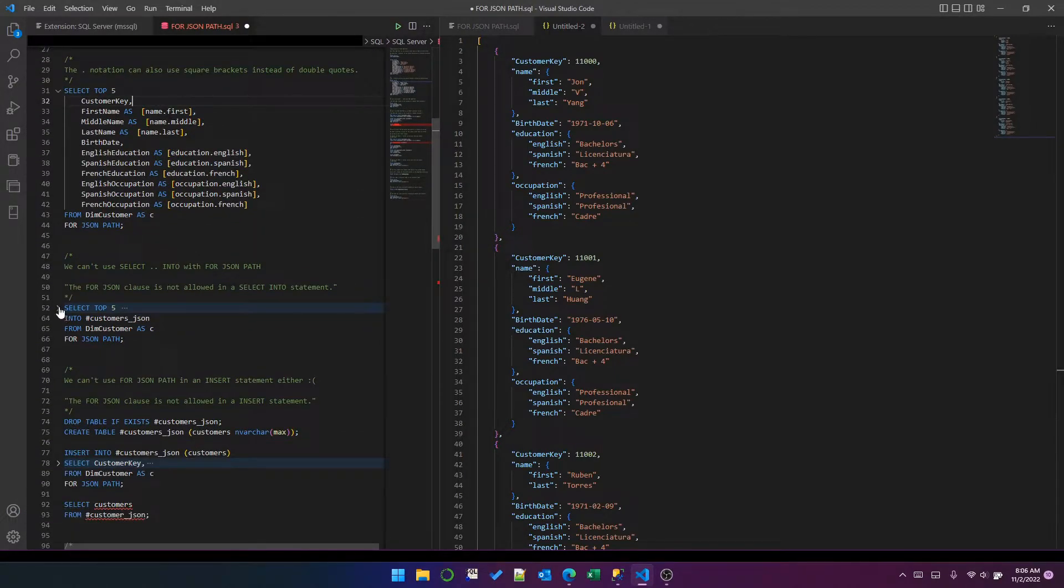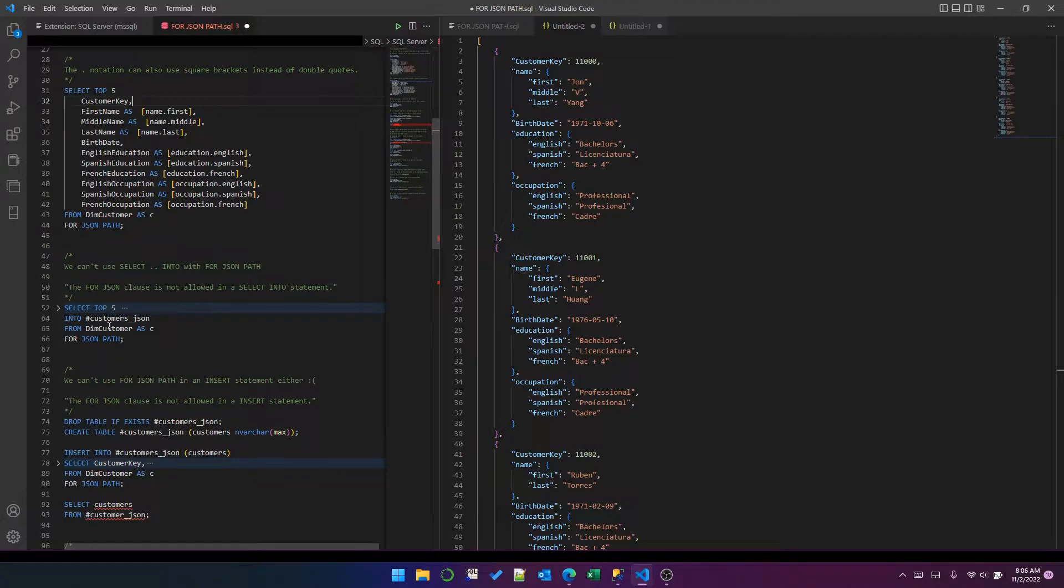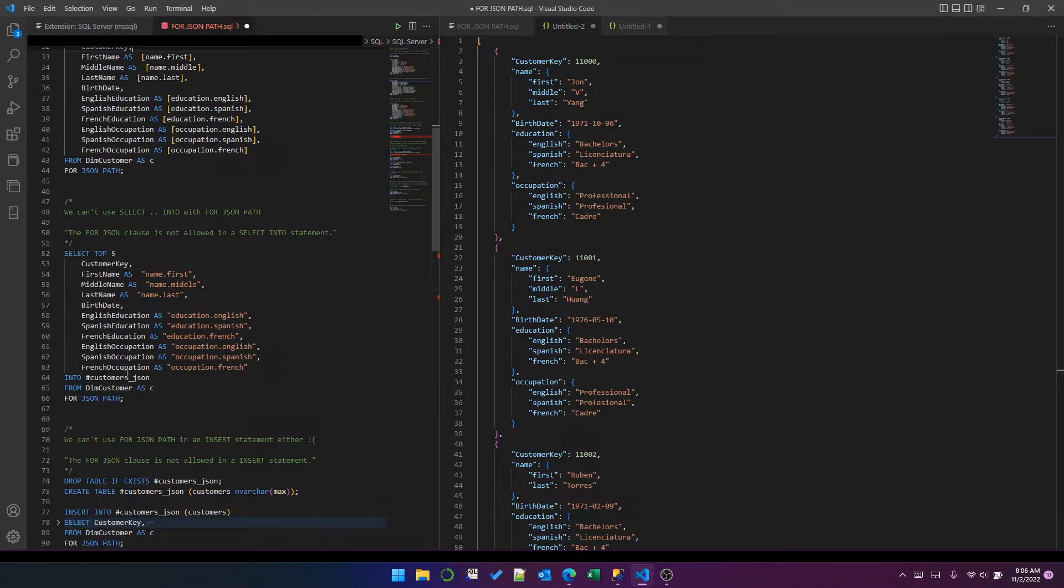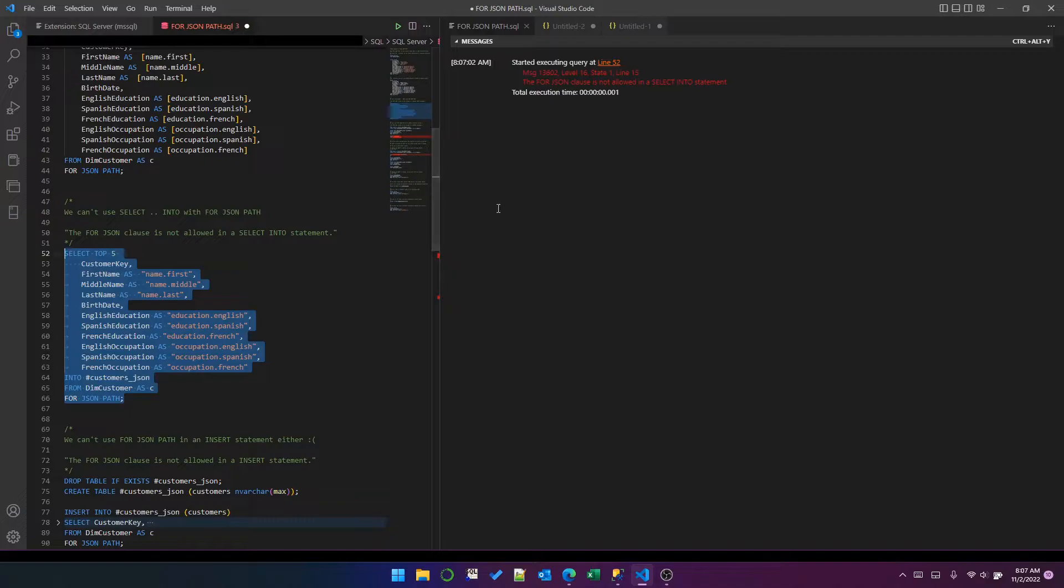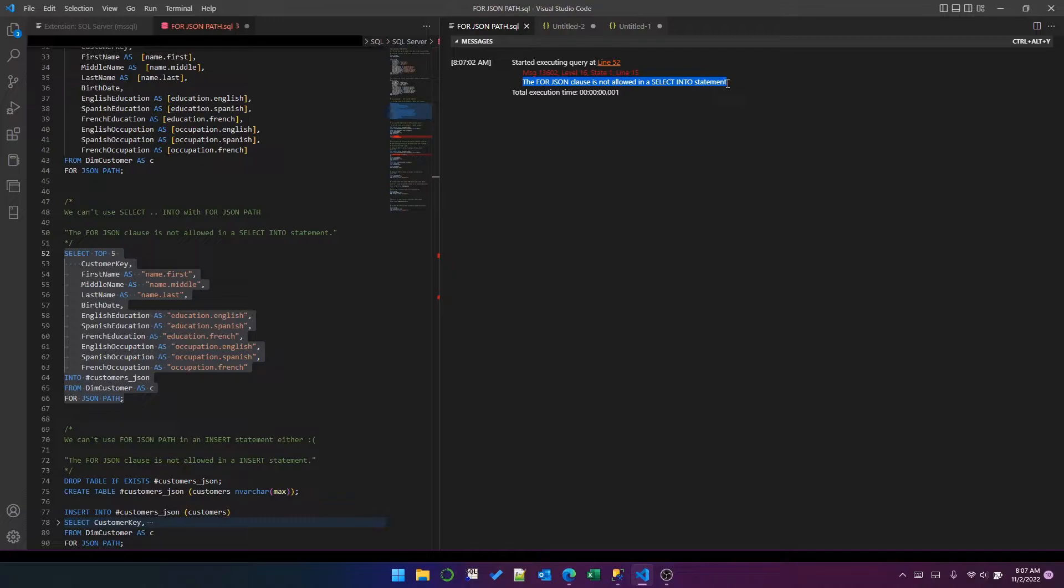So a few things I explored. I wondered whether I could insert the result of that query into a table by using the SELECT INTO format. It turns out that doesn't work. It gives me the error: FOR JSON clause not allowed in the SELECT INTO statement.